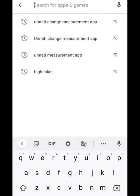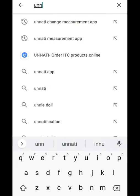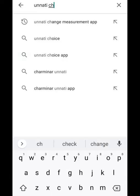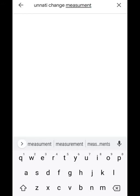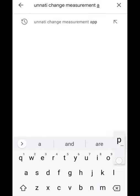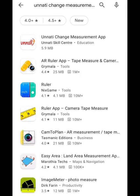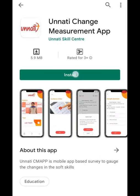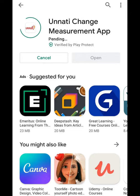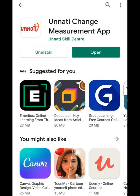Search for the Unnati Change Measurement App. The first app appearing is the one — select it with the Unnati logo. Install. This may take a few minutes. Once it's installed, open it.